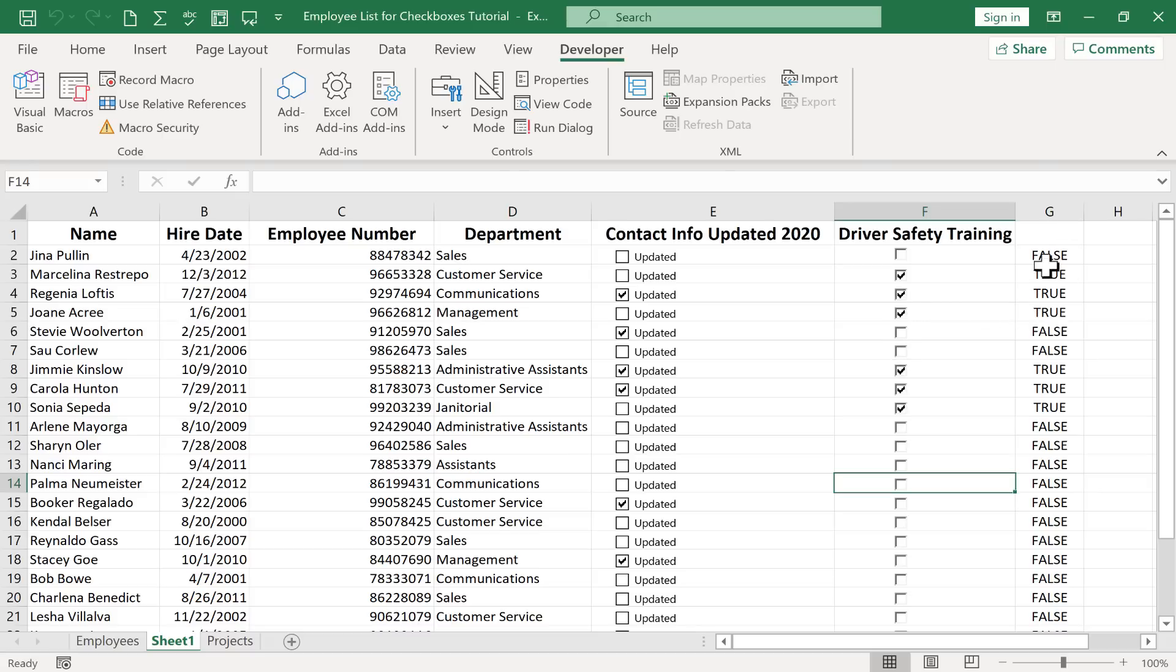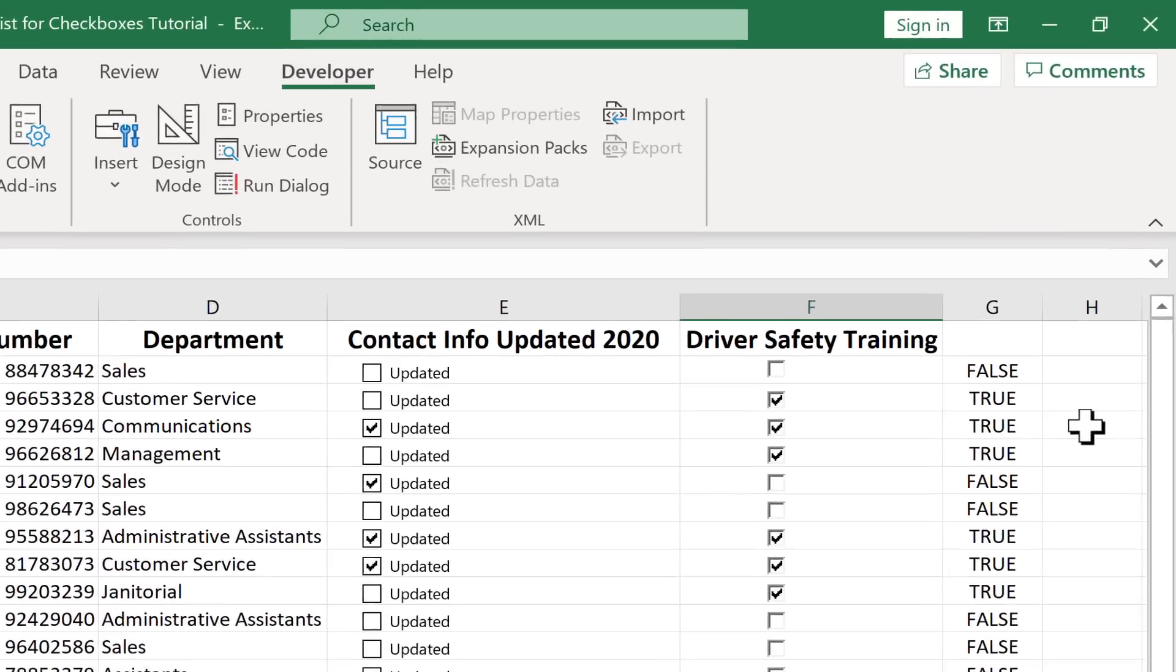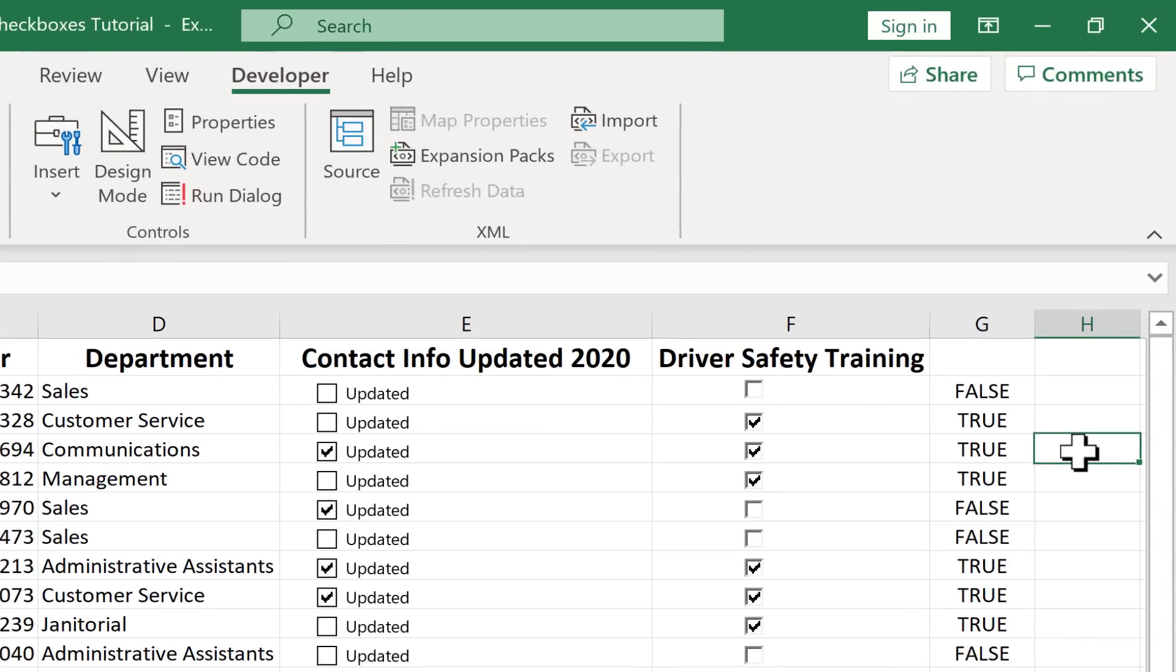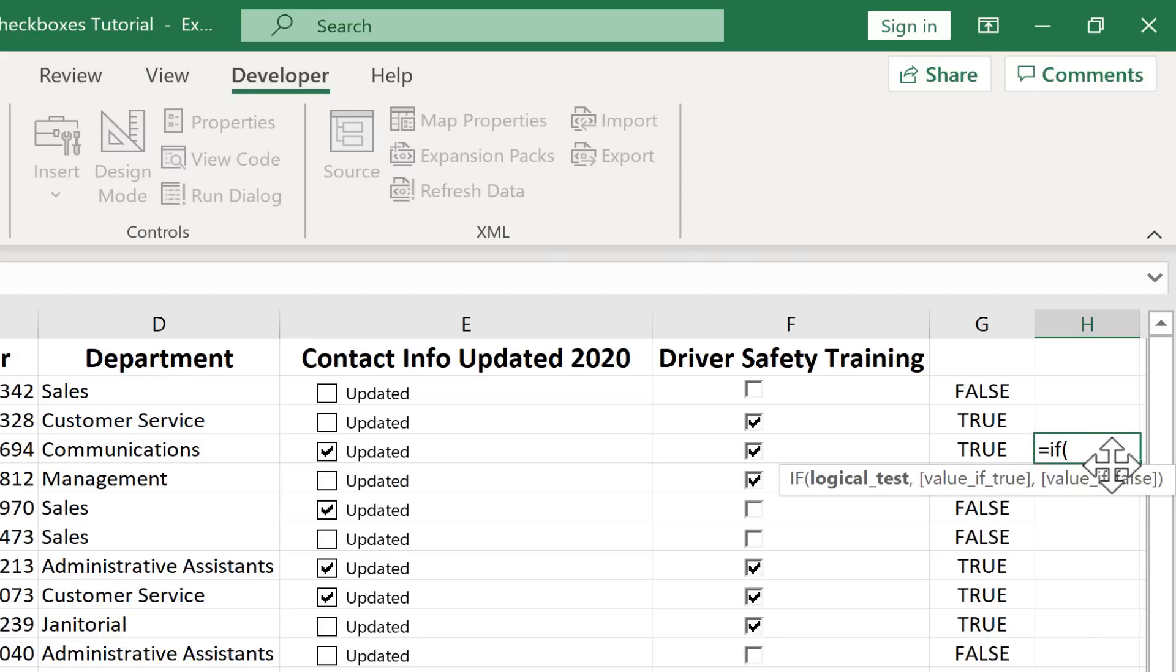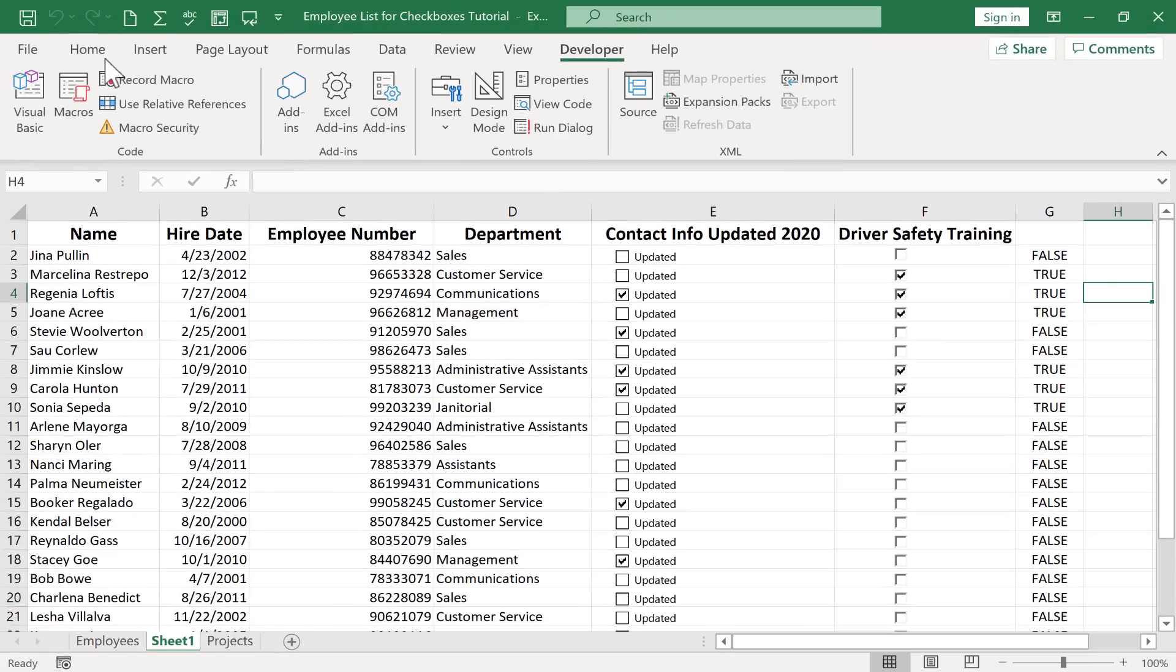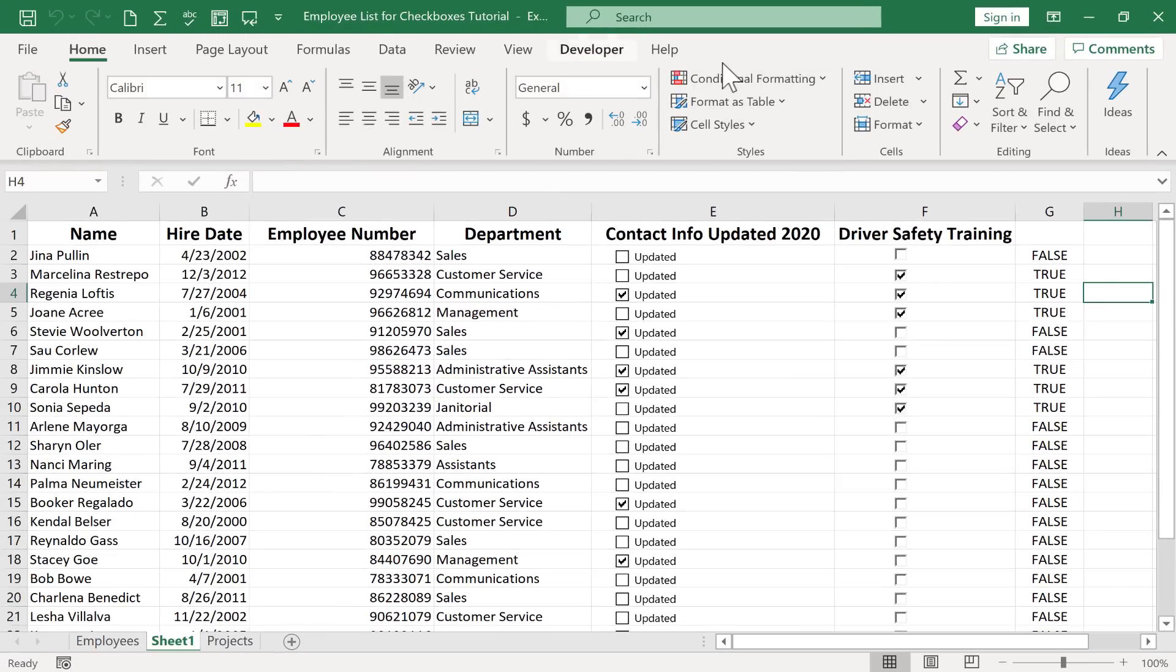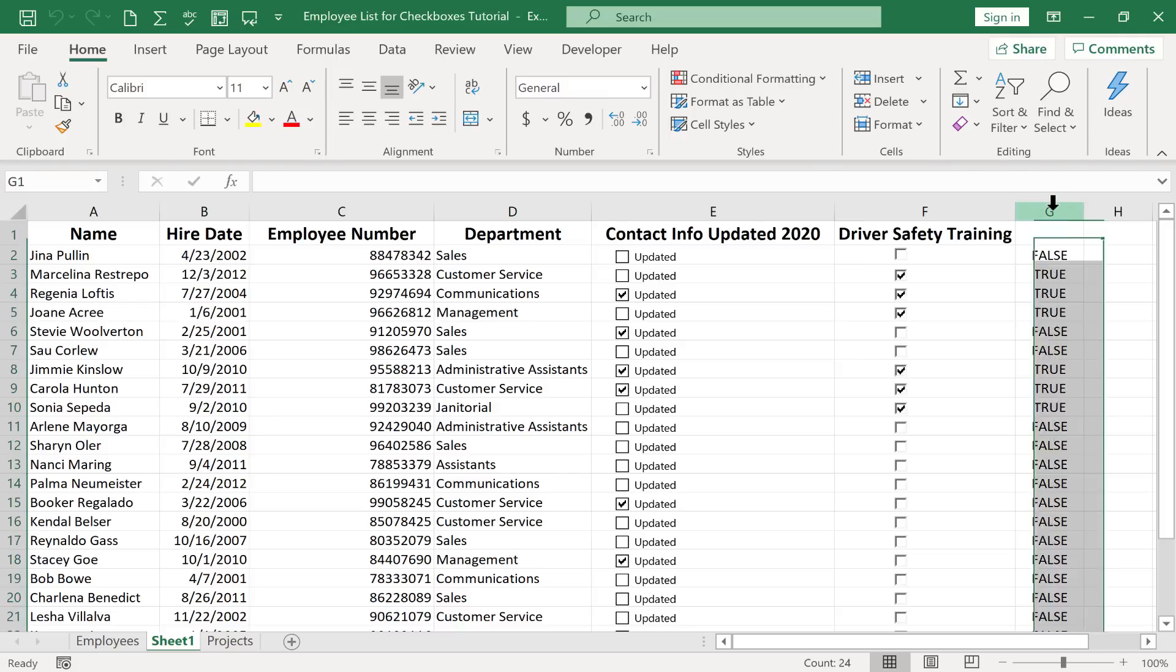Now the nice thing about having this report false or true is that then you could set up a formula, basically an if statement. You could click here, so this cell is equal to if, and then you could basically say, if this cell says true, then do something. You could also use conditional formatting as well. So for example, I could have the employees who have not completed the driver safety training highlight in red, so there's a visual cue saying that they need to get this completed. And then of course, if I wanted to,